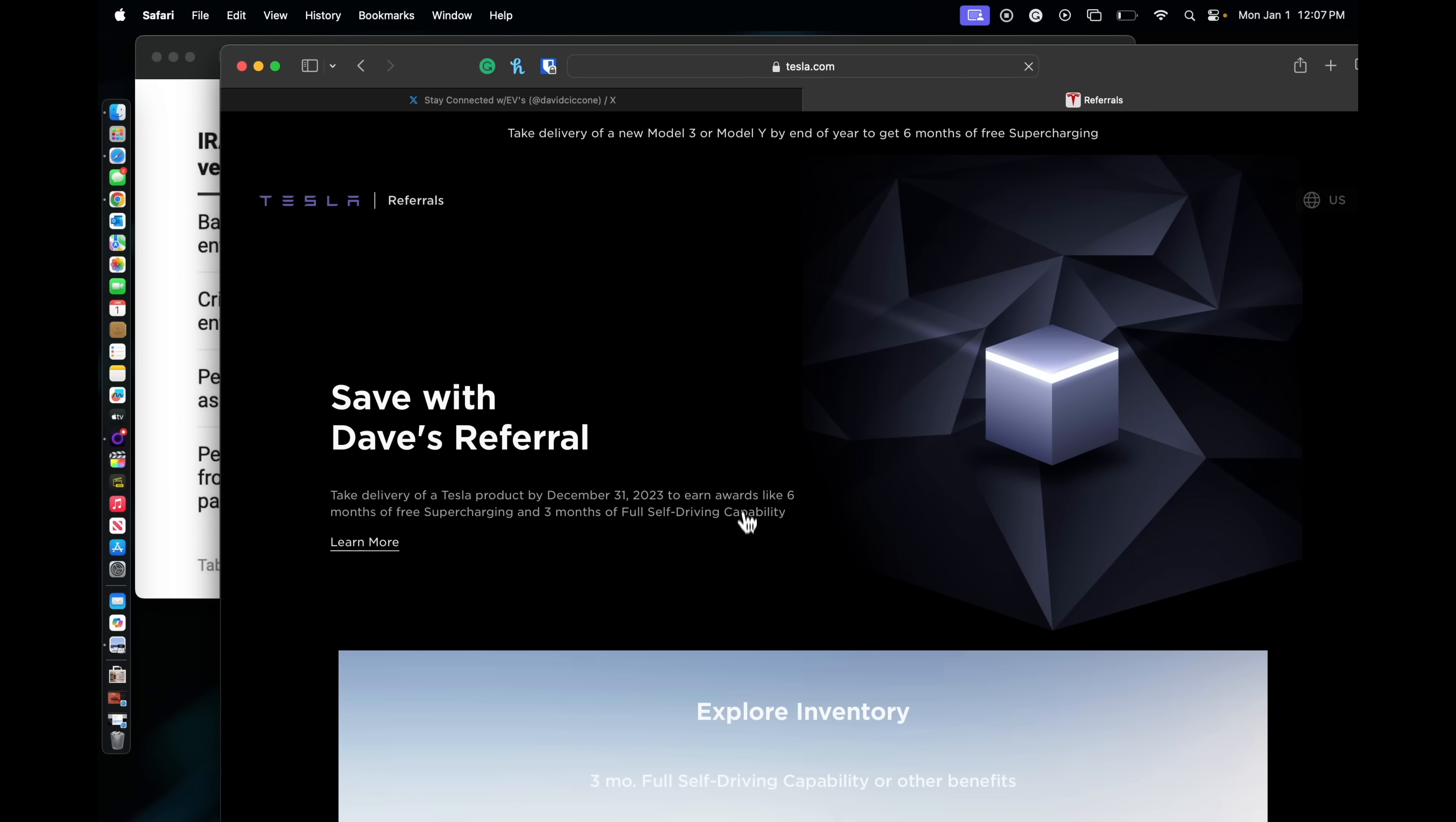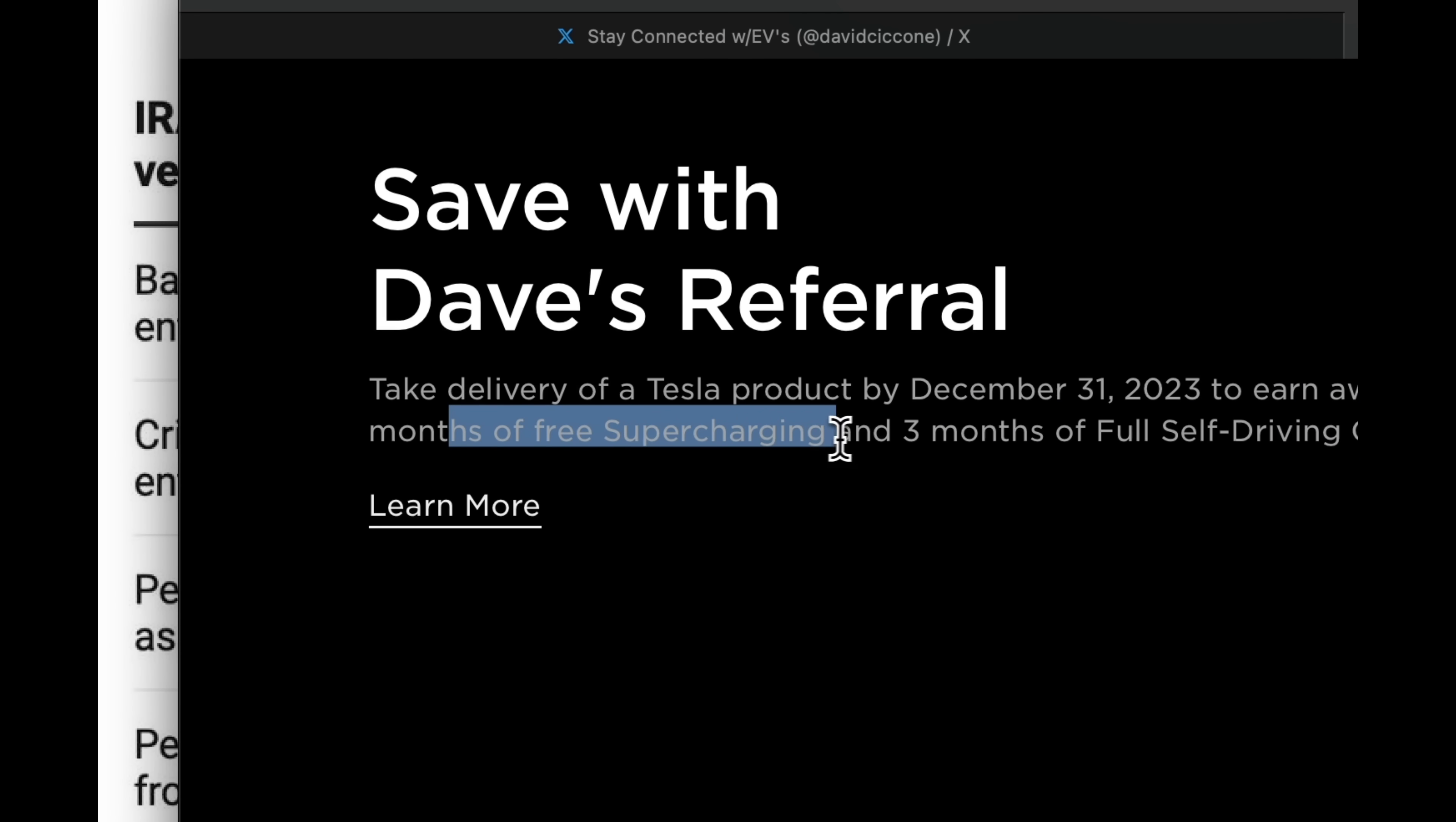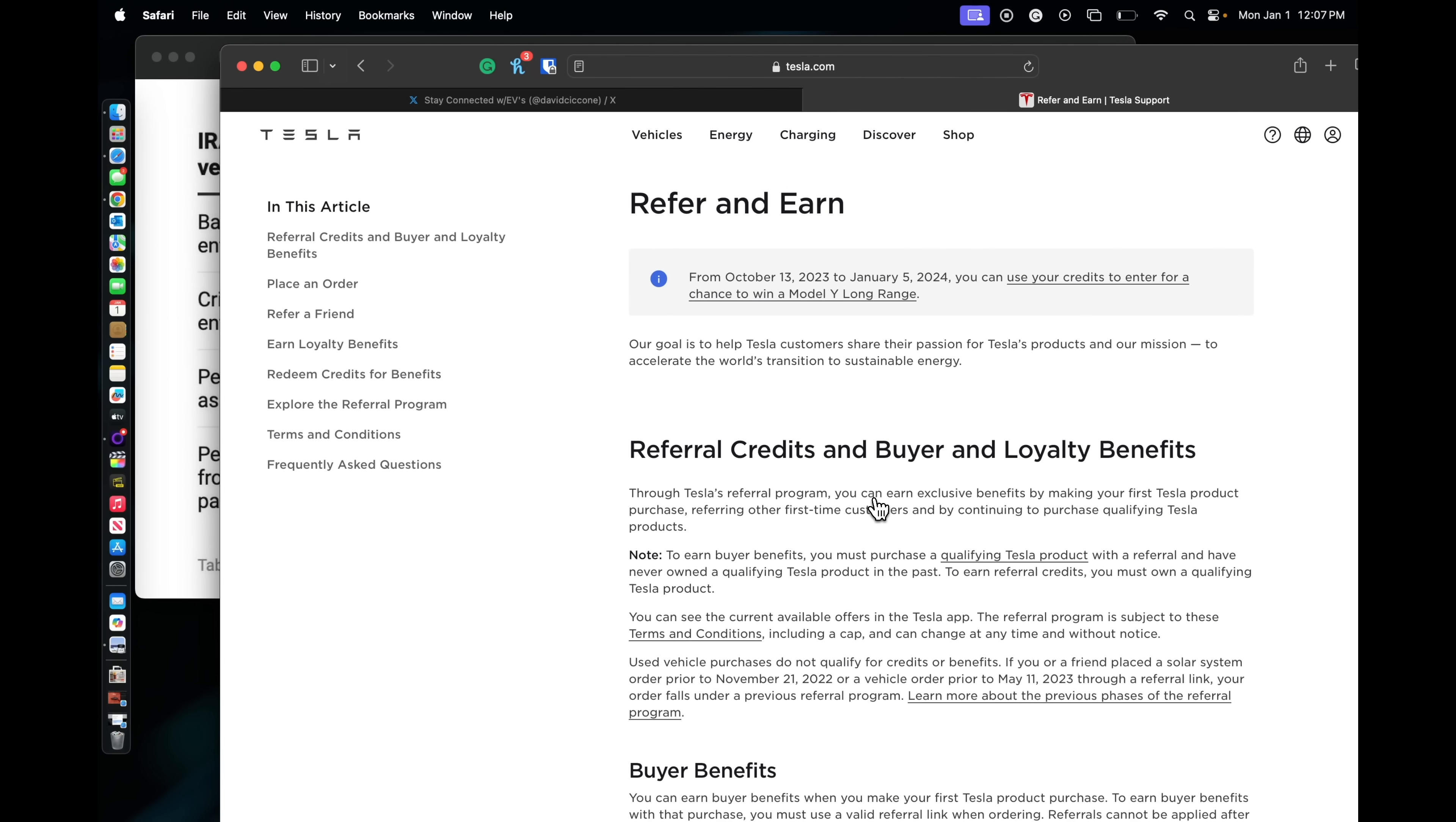And basically, if you use the link that I have here, this is what you get. Now again, they have not updated this. You get six months of free supercharging and three months of full self-driving, which is really great. So if you're looking to buy, maybe some of the, let's take a look, inventory on a, let's just say a Model 3.